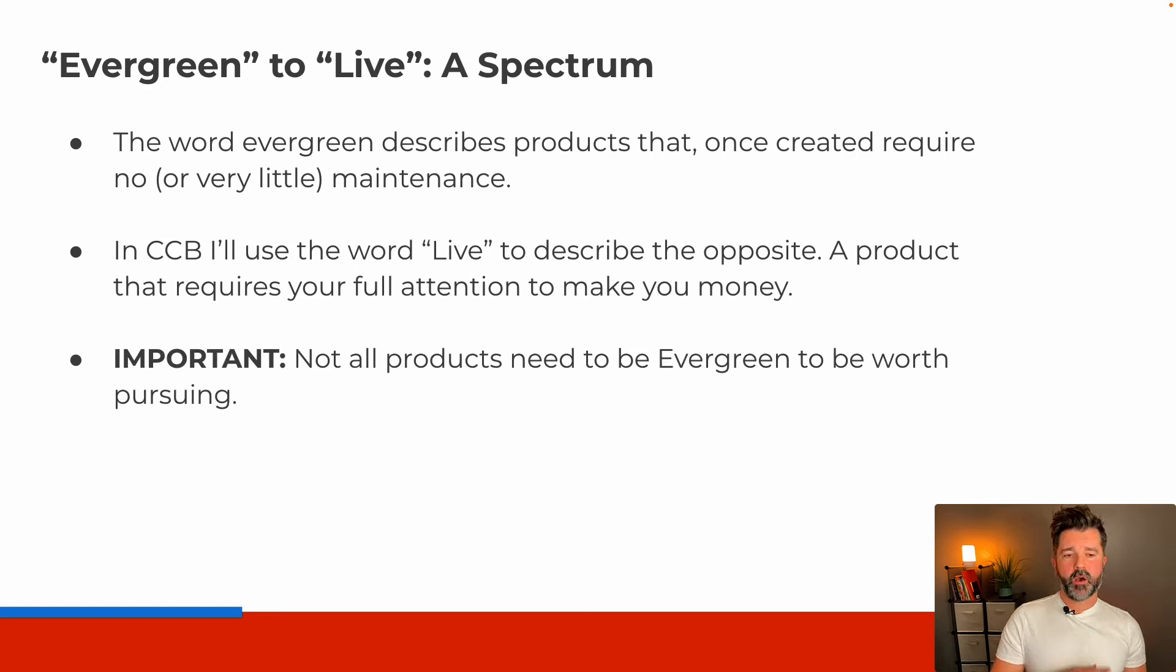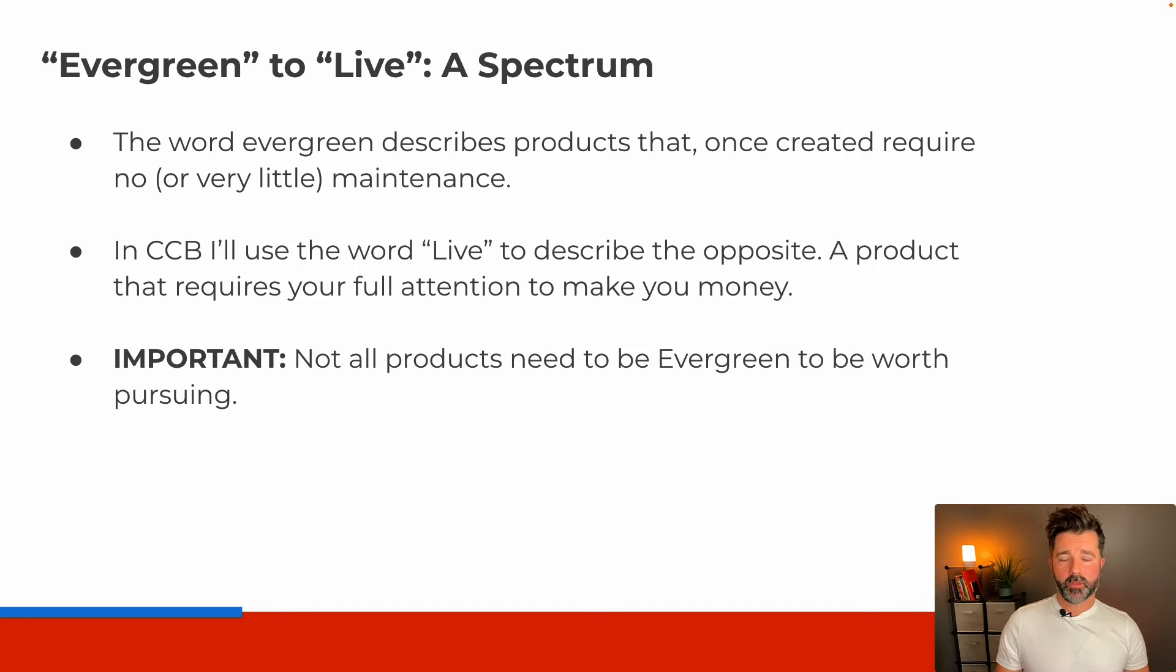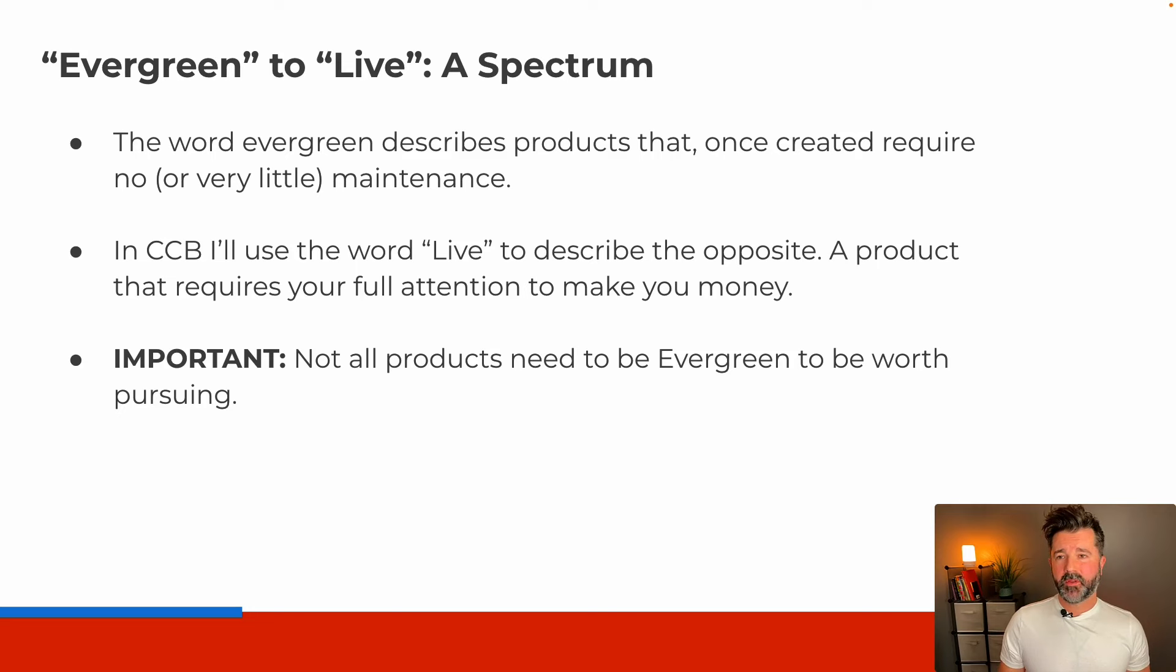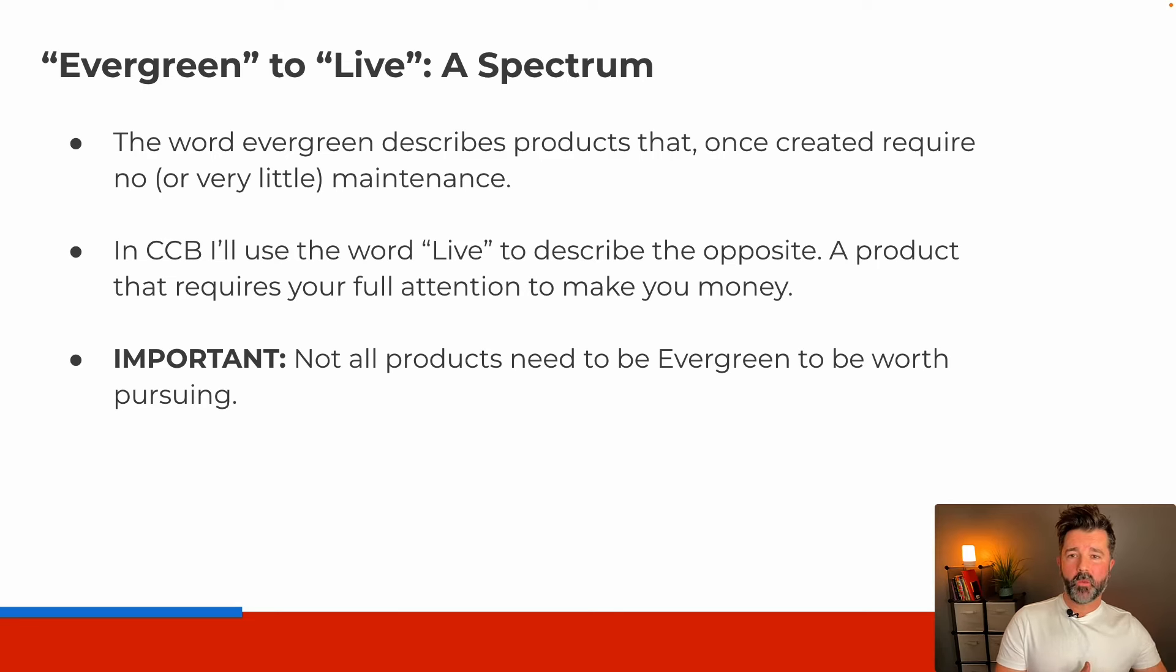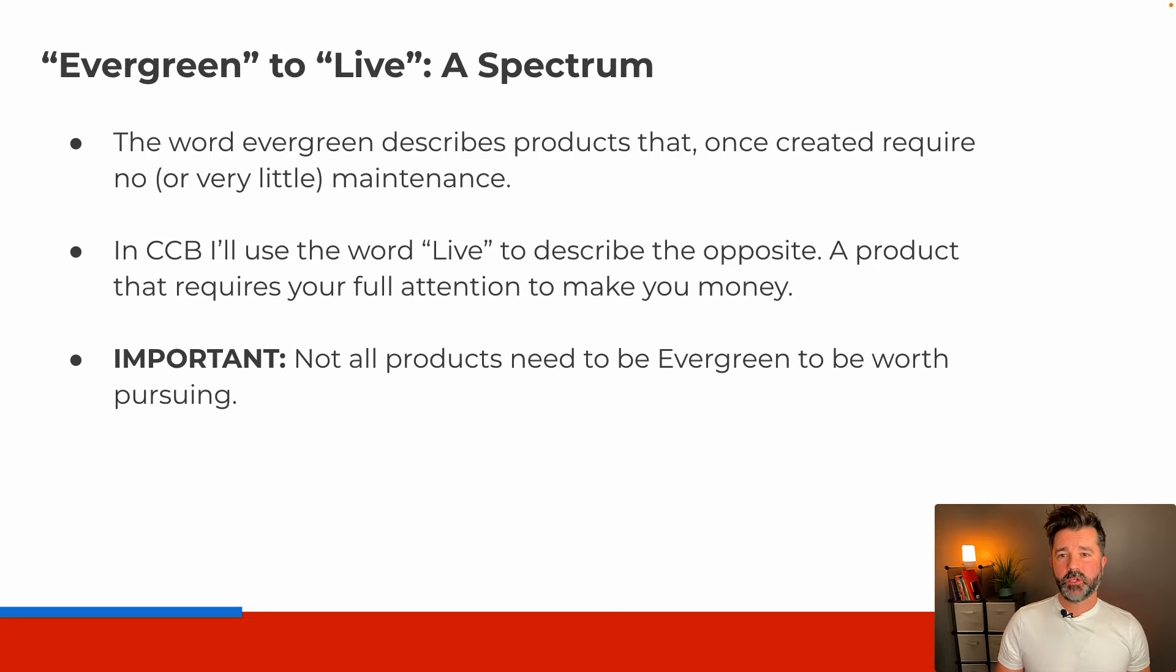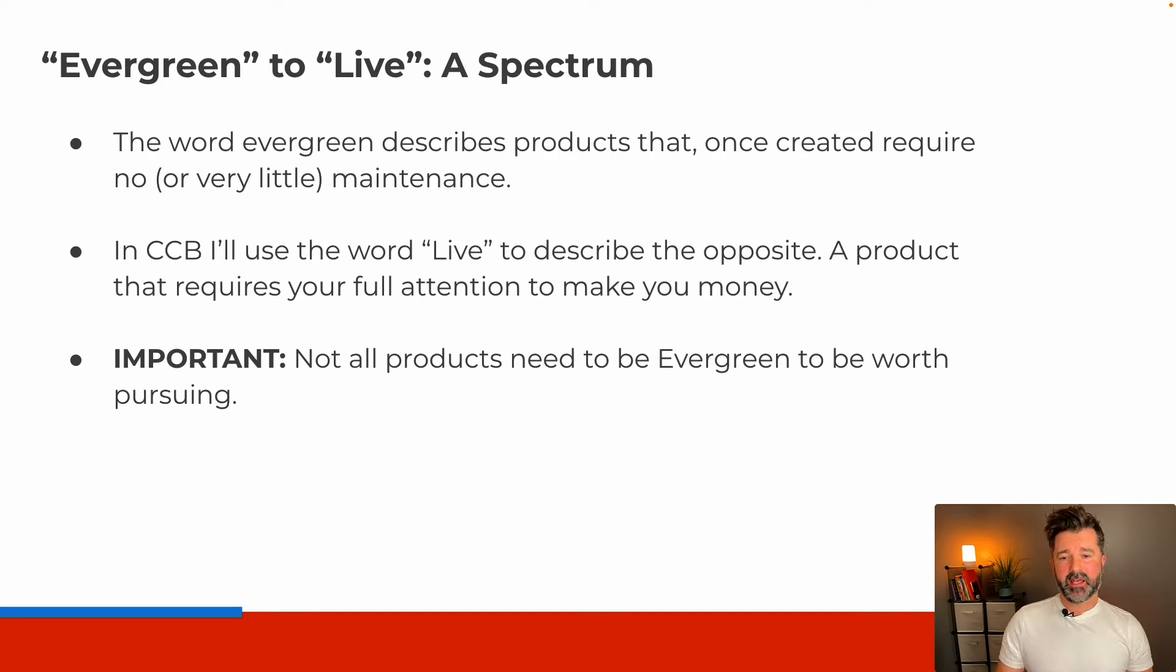An important note here is that not all products need to be evergreen to be worth pursuing. The end goal of this program is not for you to have dozens of evergreen products out there. We're going to work our way towards maybe creating one after we teach you about the different products that are in between evergreen and live.